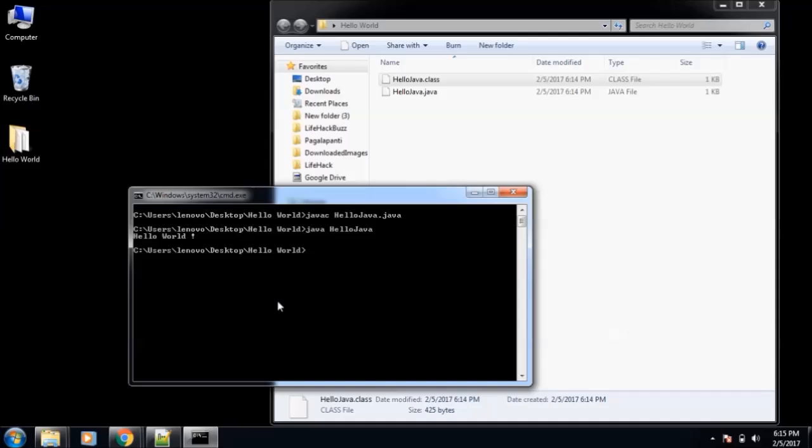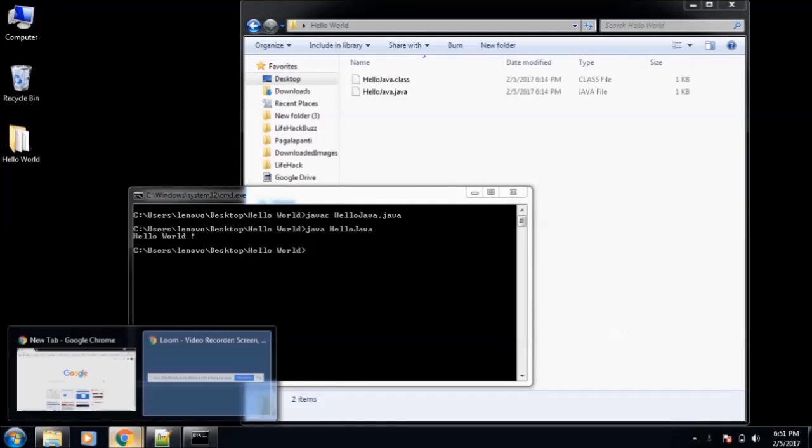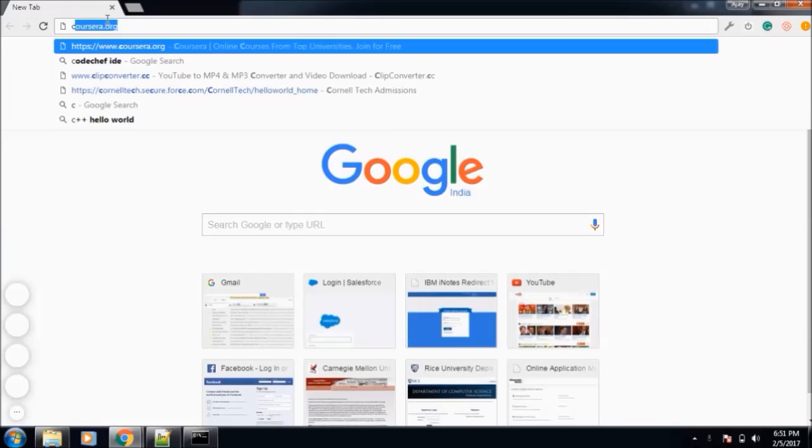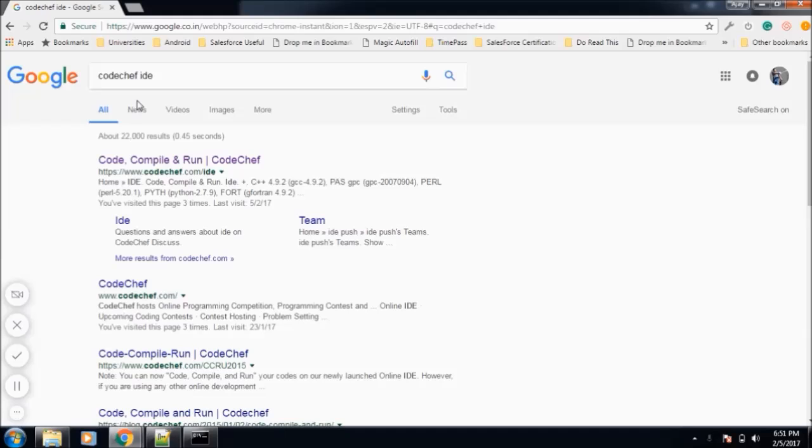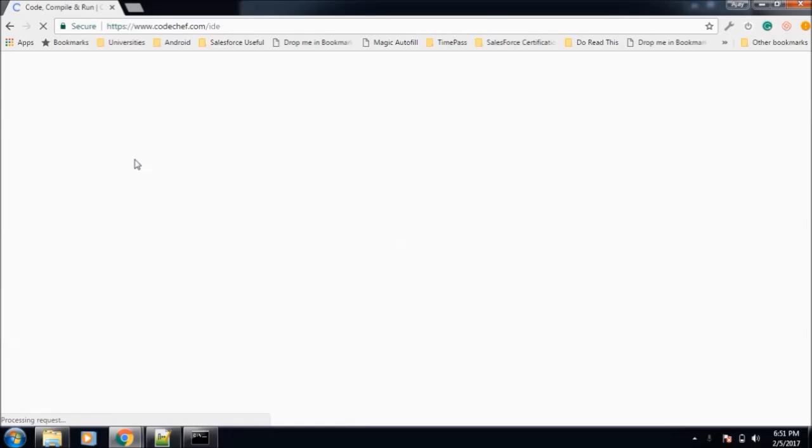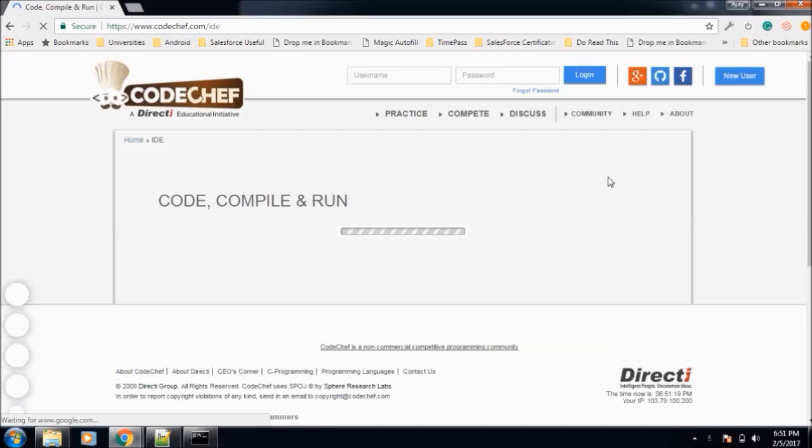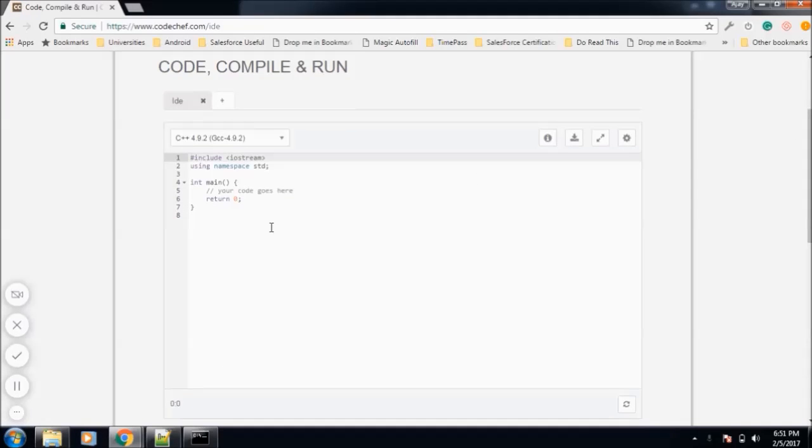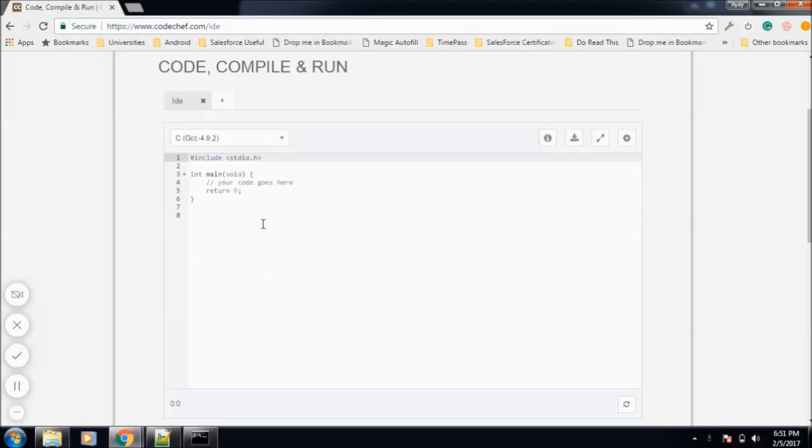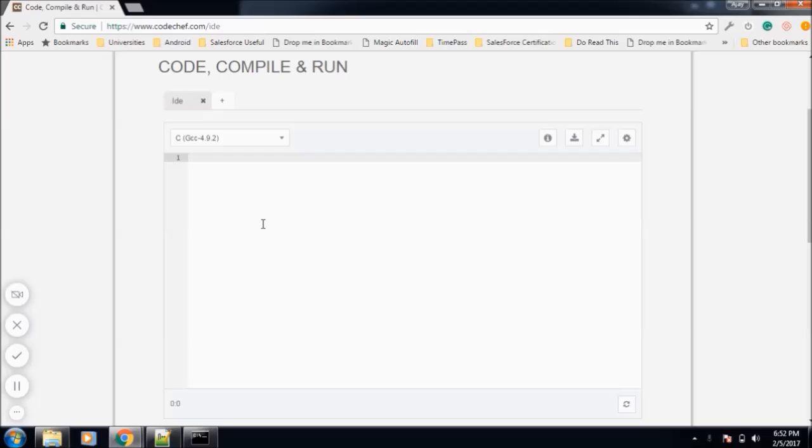Now we'll move to C language. For C programming language, we'll use an online editor. We'll use the CodeChef website IDE. It's a very nice website for learning about programming languages. It has a very simple user interface. Let it load. Now you can see one dropdown where we can select what programming language you want to use. So we will select C, and in this editor we'll write our own code.